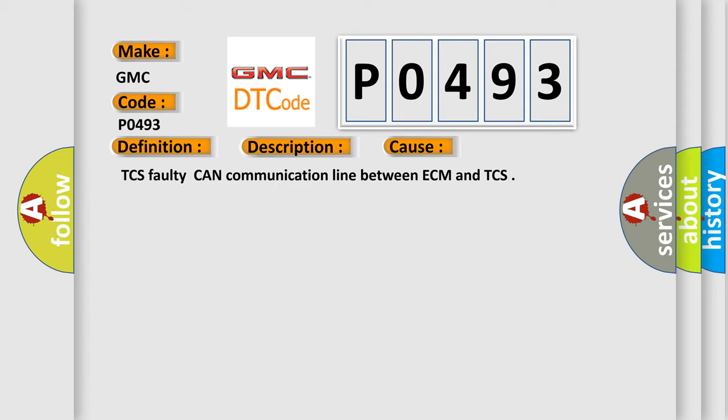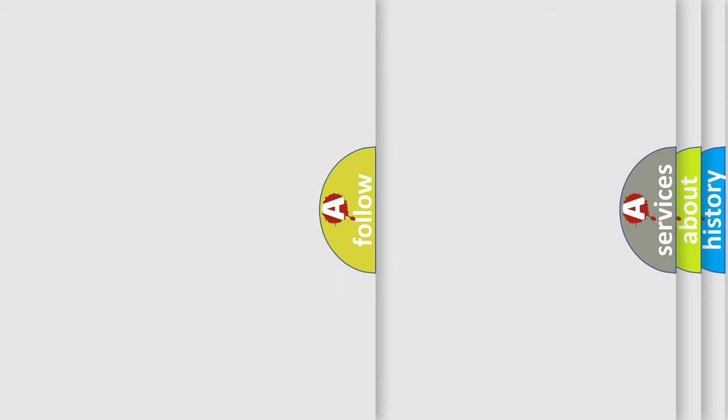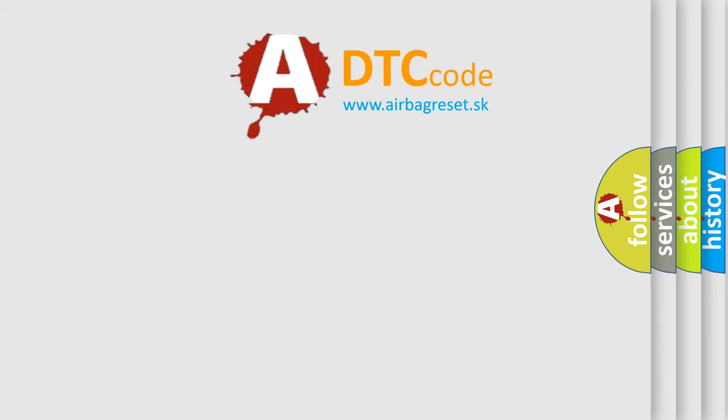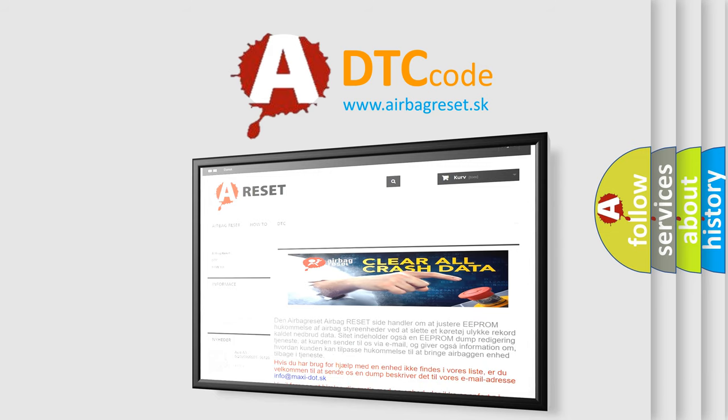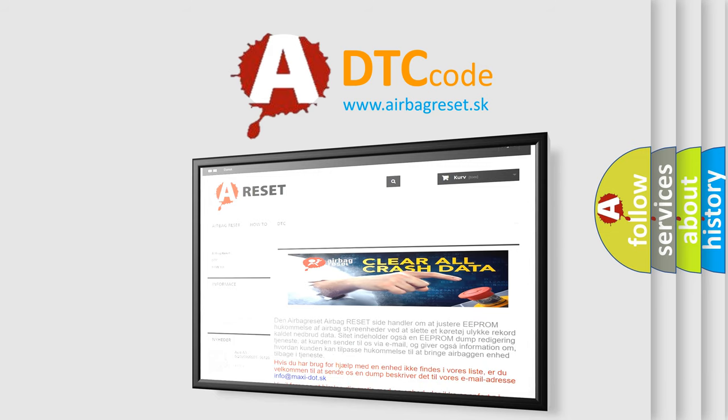The Airbag Reset website aims to provide information in 52 languages. Thank you for your attention and stay tuned for the next video.